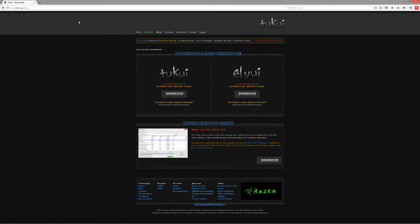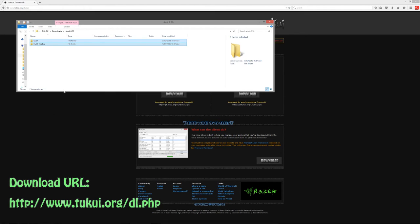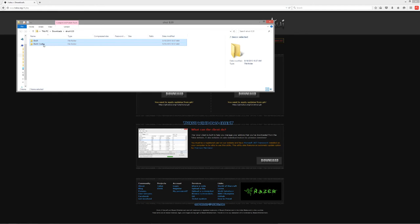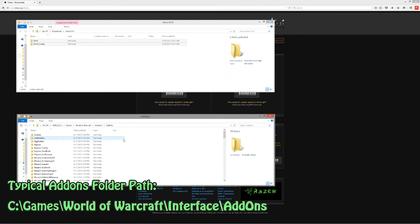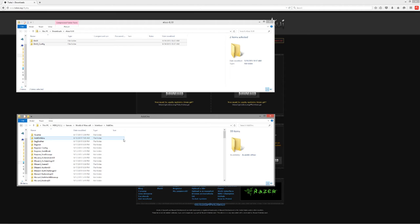To get the add-on, head over to tukui.org and find the download option — it's on the right side. When you click that download button, you get an archive file — a compressed file — which contains two folders: ElvUI and ElvUI_Config. Copy or cut and paste those into your WoW add-ons folder. Make sure to know the path for the add-ons folder in case you've never done it before, and that's pretty much it for the downloading and installing part.